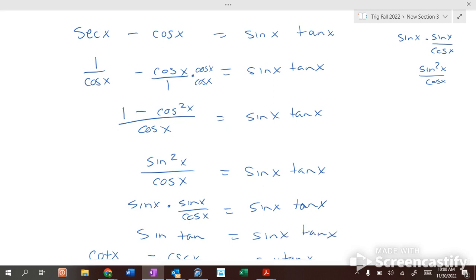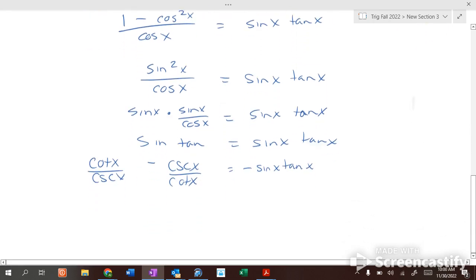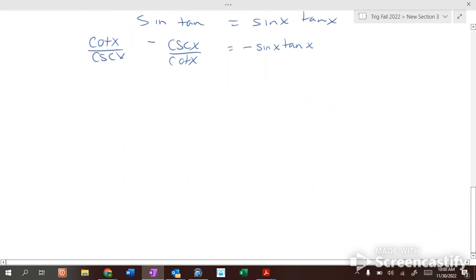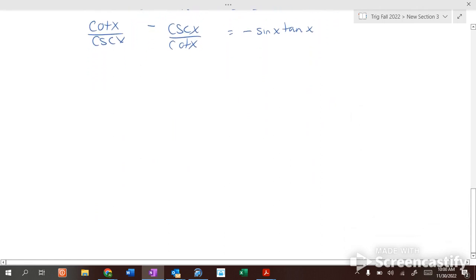So sine of x times tangent of x equals sine of x times tangent of x. Have we ramped up the difficulty slightly with these? Slightly, but it's not impossible. You've just got to figure out where you're going — kind of like in life. You've got to figure out where you're going and then find the right path to get there. Trig is like life. That's why you're taking this class, so you can map your correct route in life.